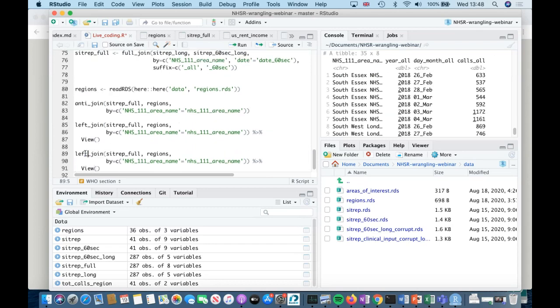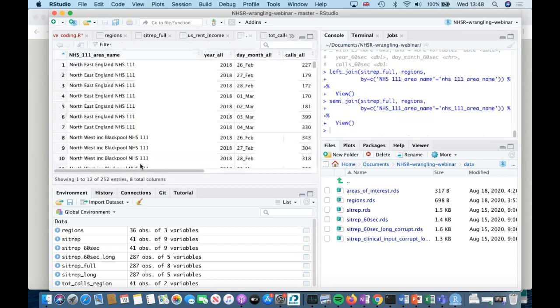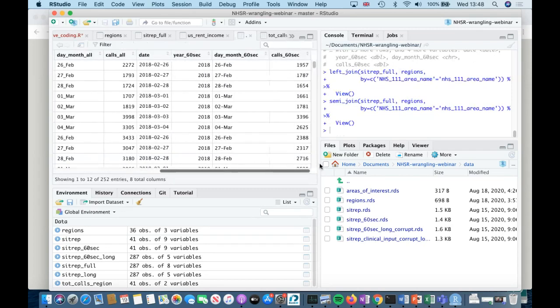A semi-join returns rows, but it doesn't add the variables from the regions dataset. That's why I don't want to use that one for checking — I want the anti-join to see what's missing.